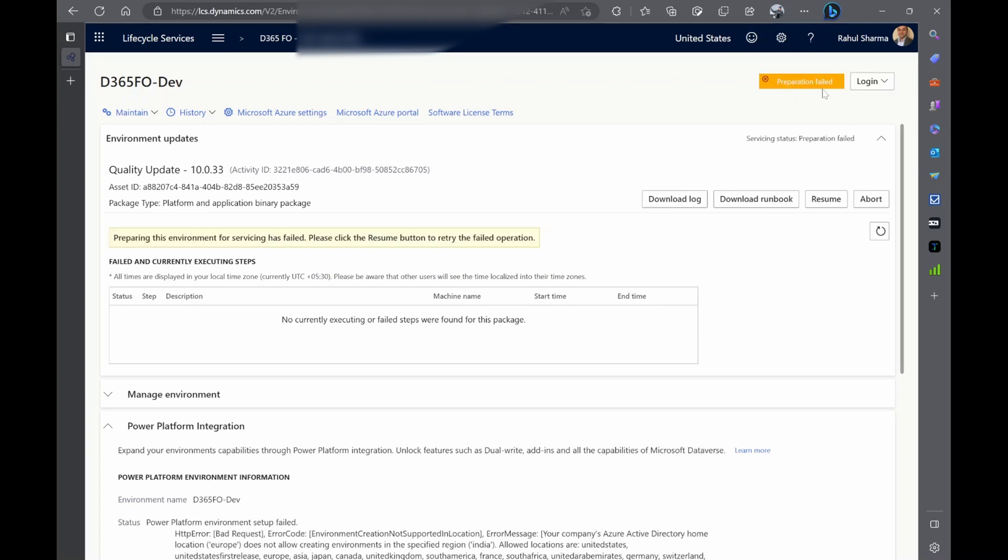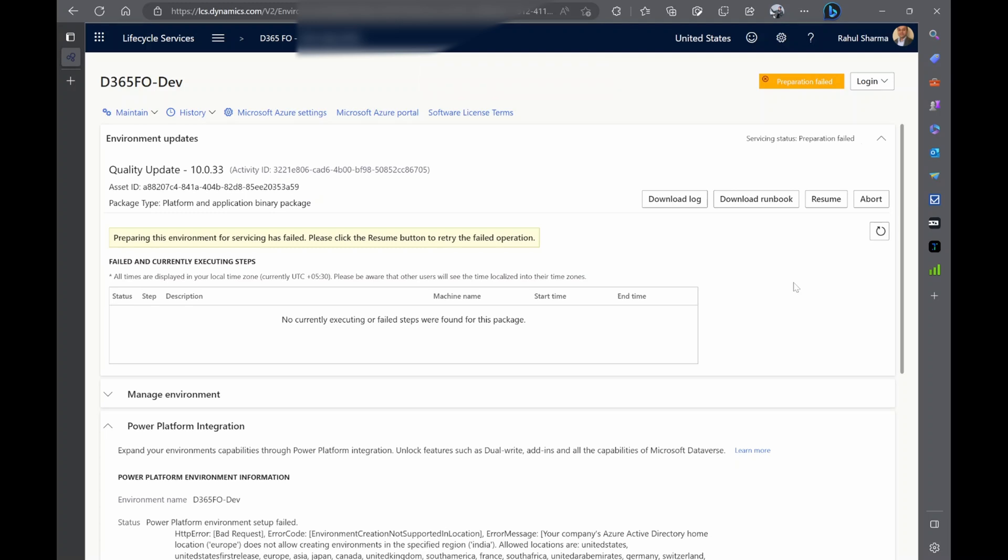Preparation failed, if you see here. But don't worry about this because sometimes without any reason it fails to just restart the AOS or sometimes get a link to the environment. What you need to do is just hit resume and wait for another few minutes.